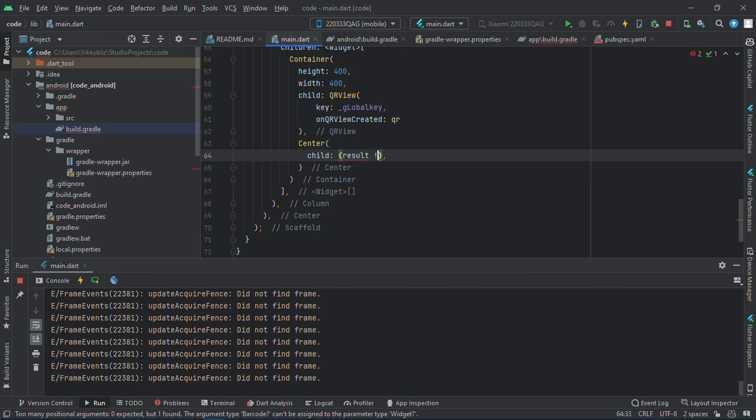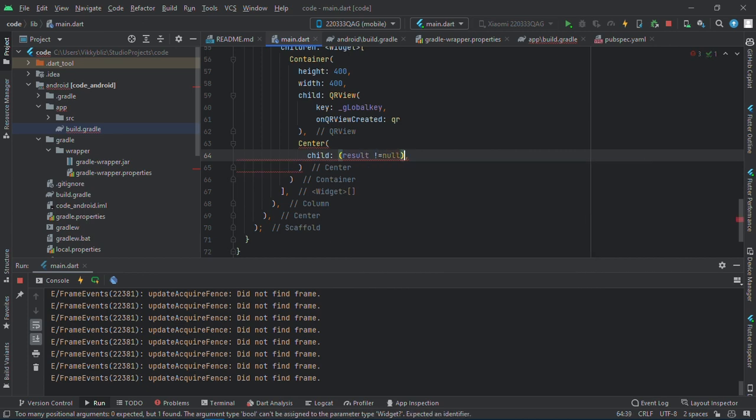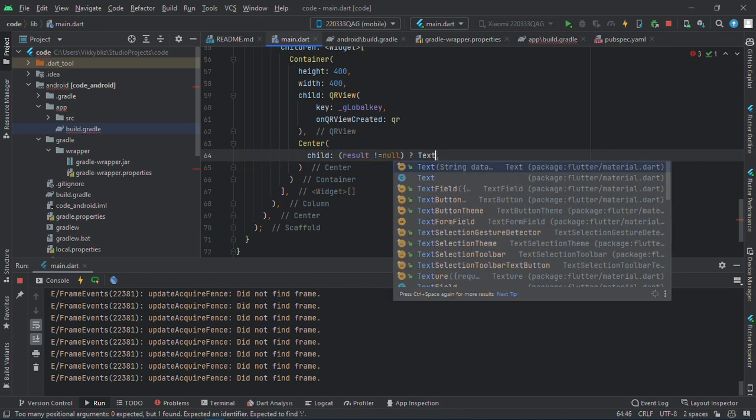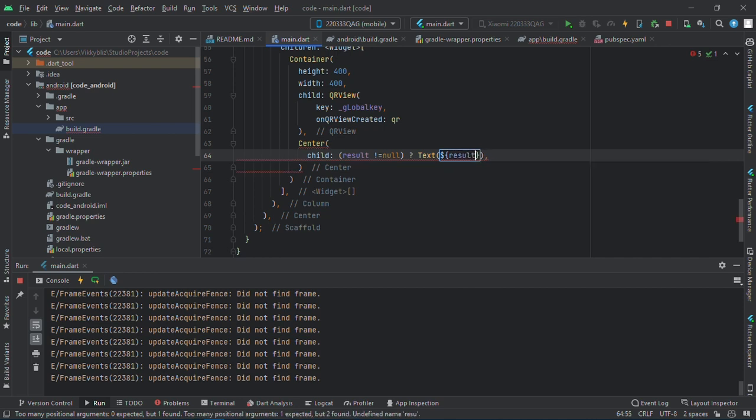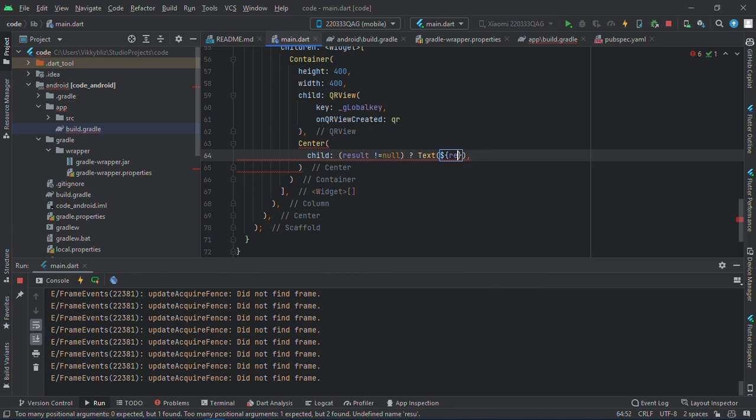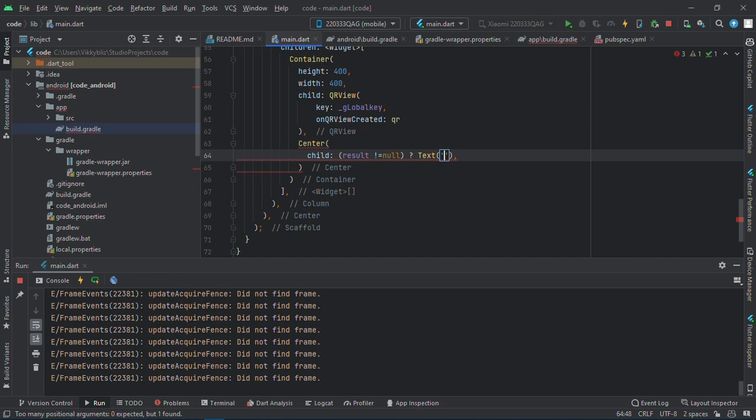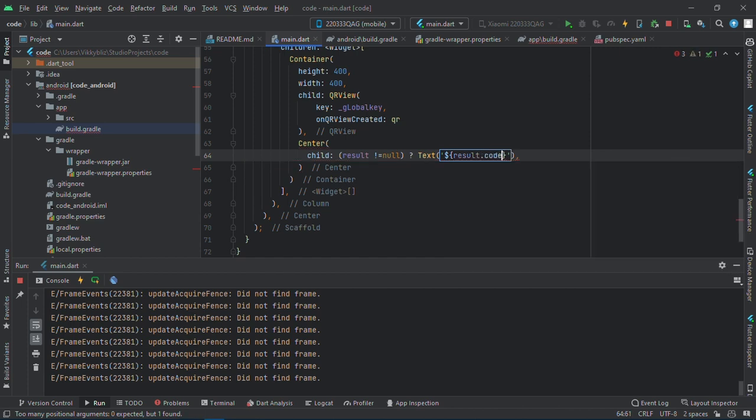If result is not null, then it should give me the result. So here I'll have result.code, the code from the results. And since this is nullable we will add this.